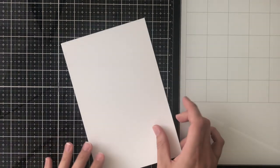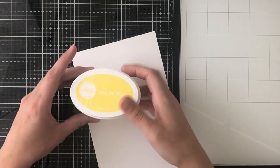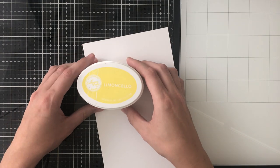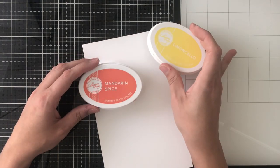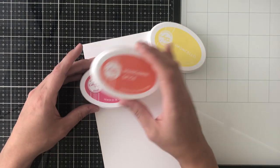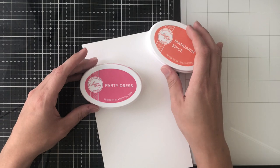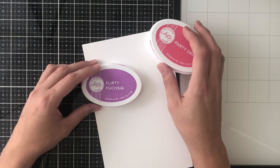But today specifically I'll be using the Simple Love Shadow Die Set as well as the Lingo That Thanks Clear Stamp Set. For my inks today I'm going to be using Limoncello, Mandarin Spice, Party Dress, and Flirty Fuchsia.